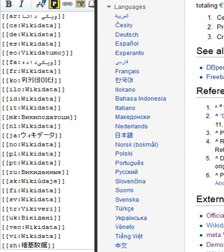The development of the project is mainly driven by Wikimedia Deutschland and was originally split into three phases: centralizing interlanguage links, links between Wikipedia articles about the same topic in different languages, providing a central place for infobox data for all Wikipedias, creating and updating list articles based on data in Wikidata.